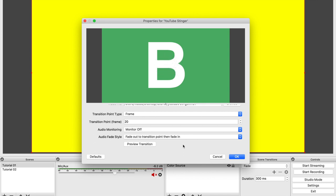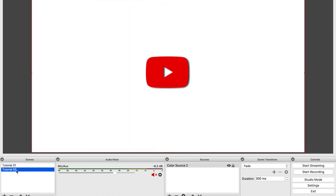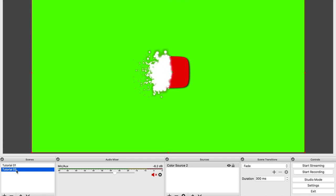Okay. So this is what the stinger will look like. So now when I switch between one screen and the other. There it goes. So that's what it will look like. And of course, like now it's just a yellow and a green background.